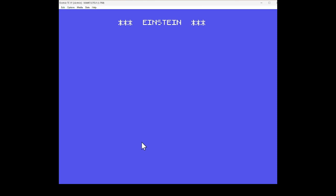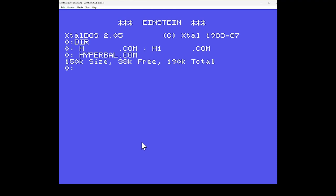And let's see whether or not it was the actual file name itself. So what else have we got on here? We've got H, H1 and Hyperbal. Right, let's try H then and see what happens.